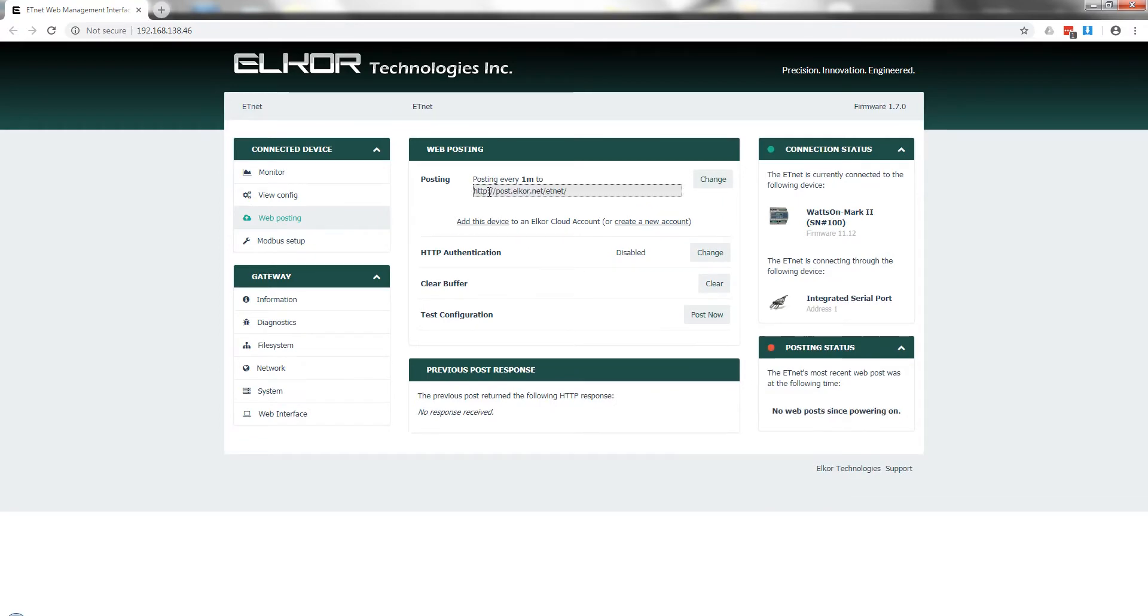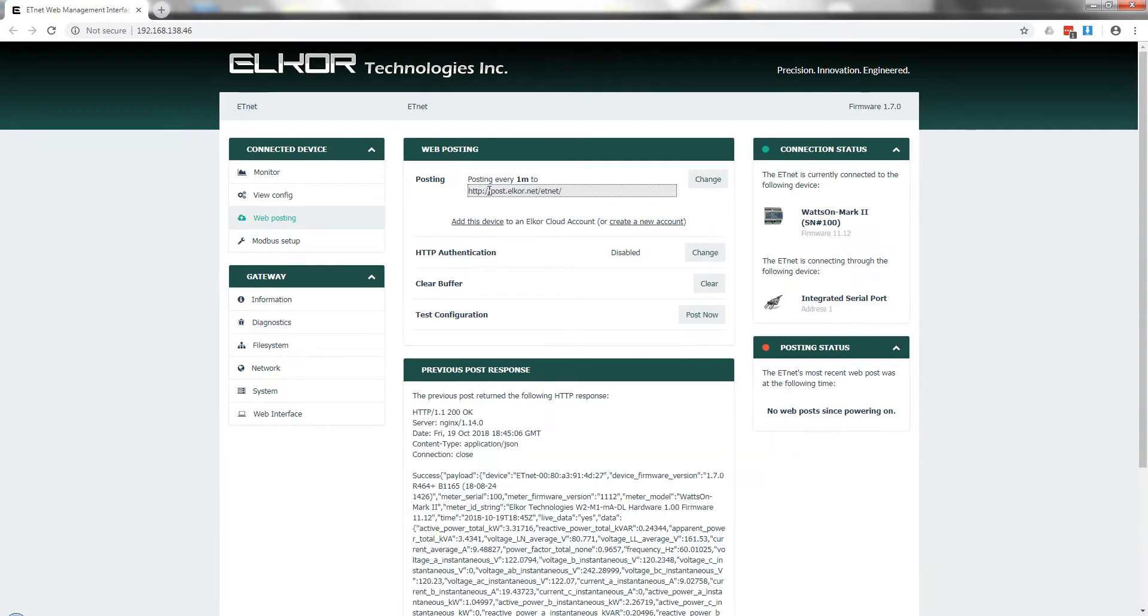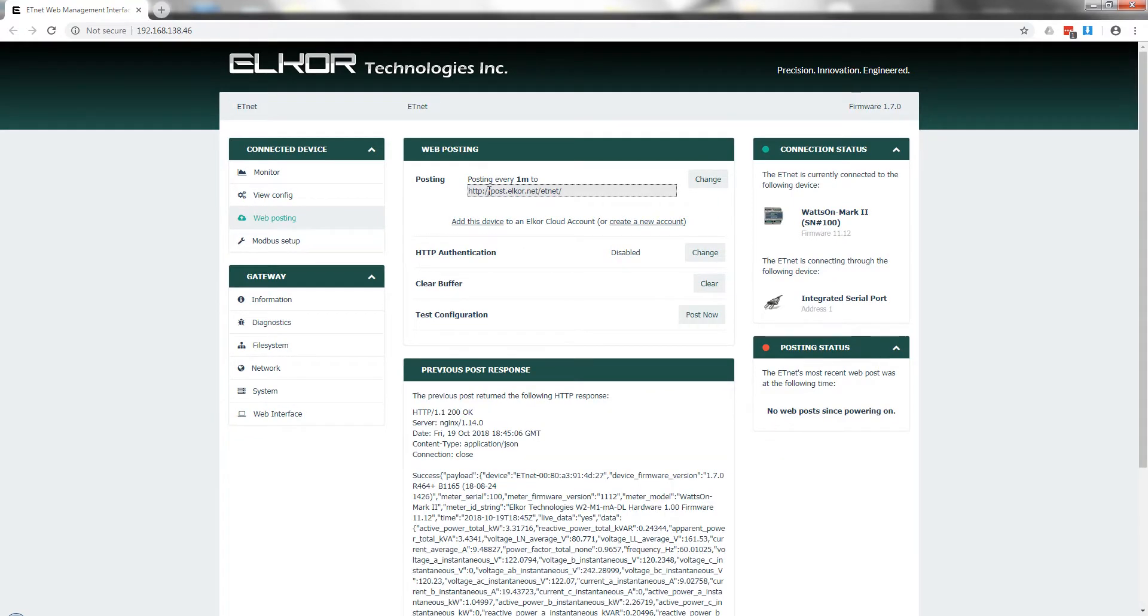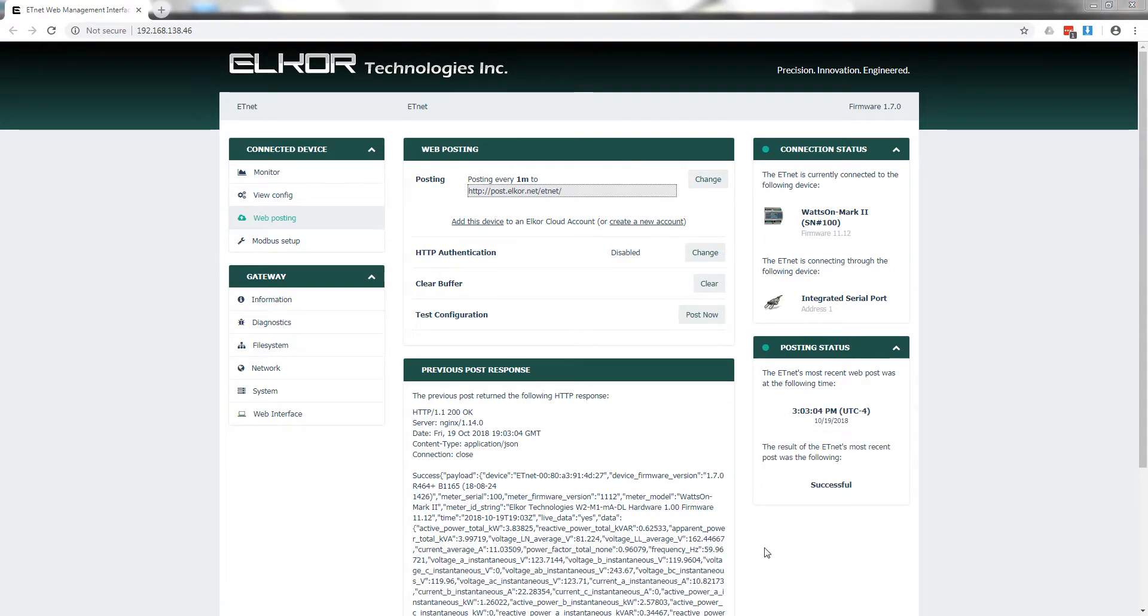After a few moments, the settings should be visible at the top of the page. The status of the last post is visible on the right side of the menu, including the timestamp of the last attempt and the result.